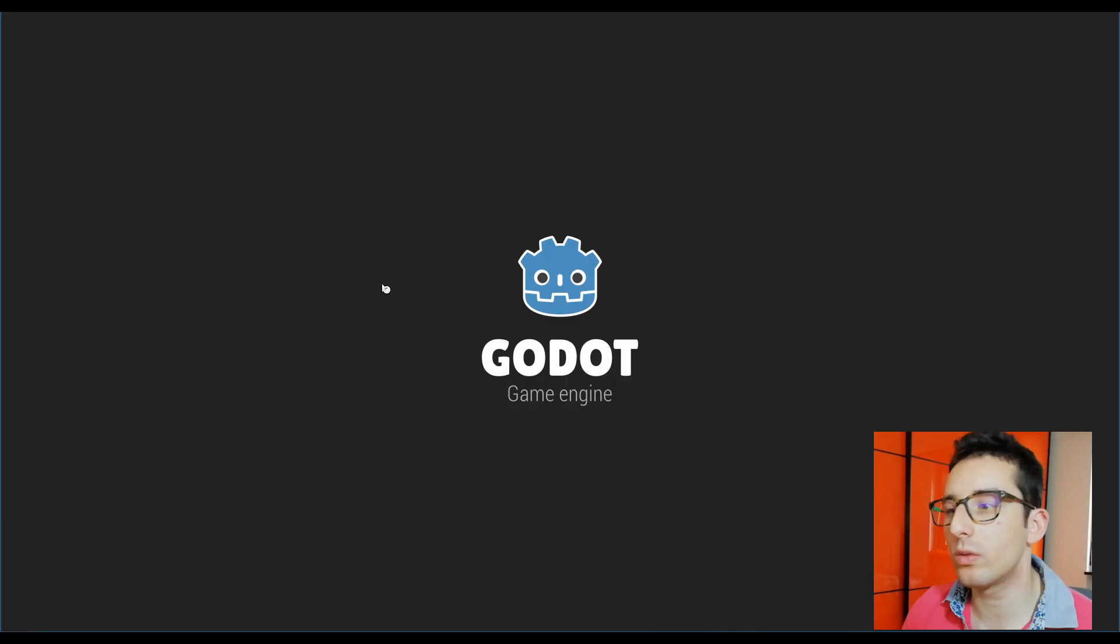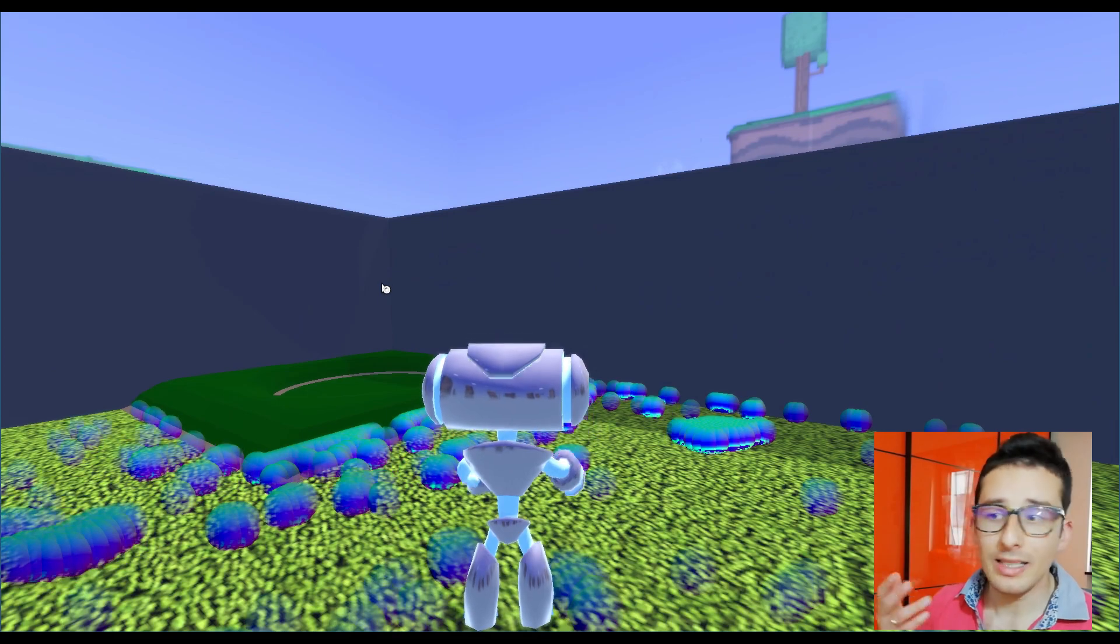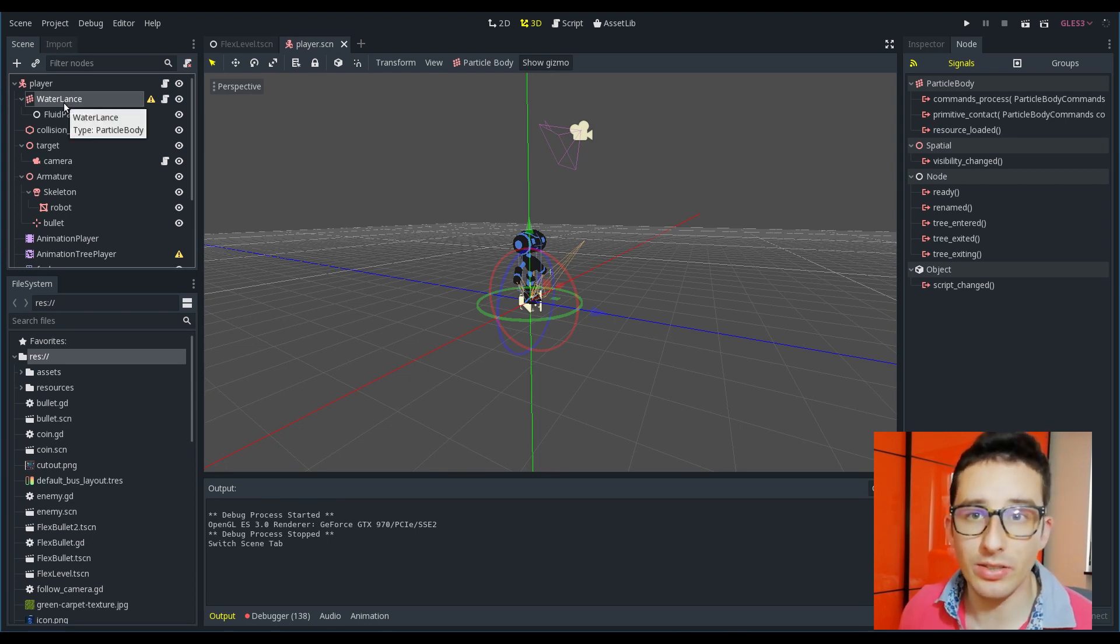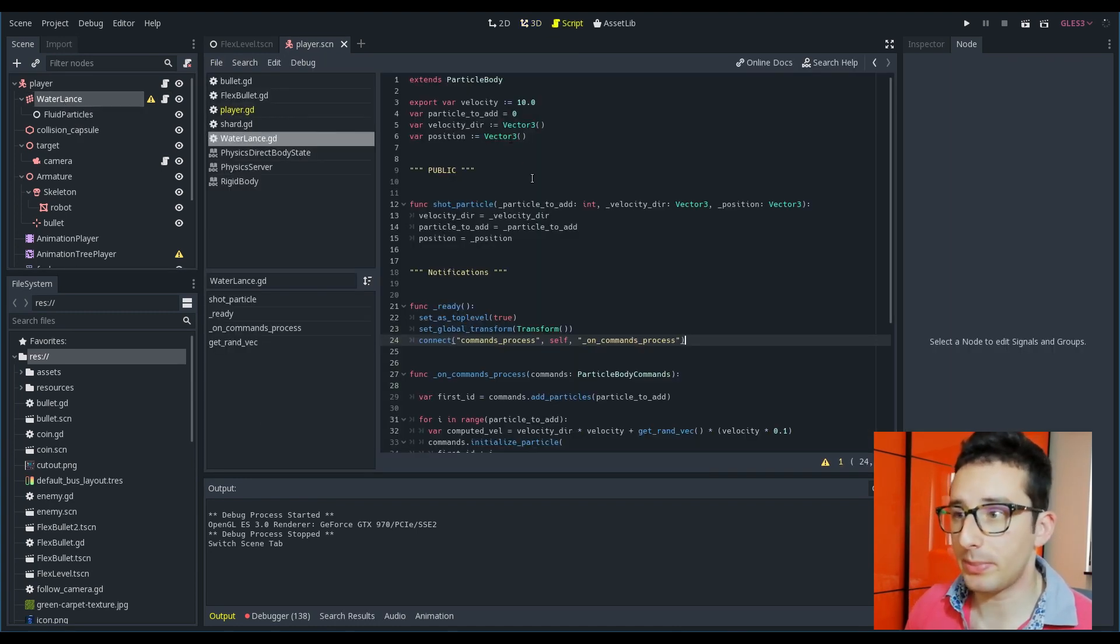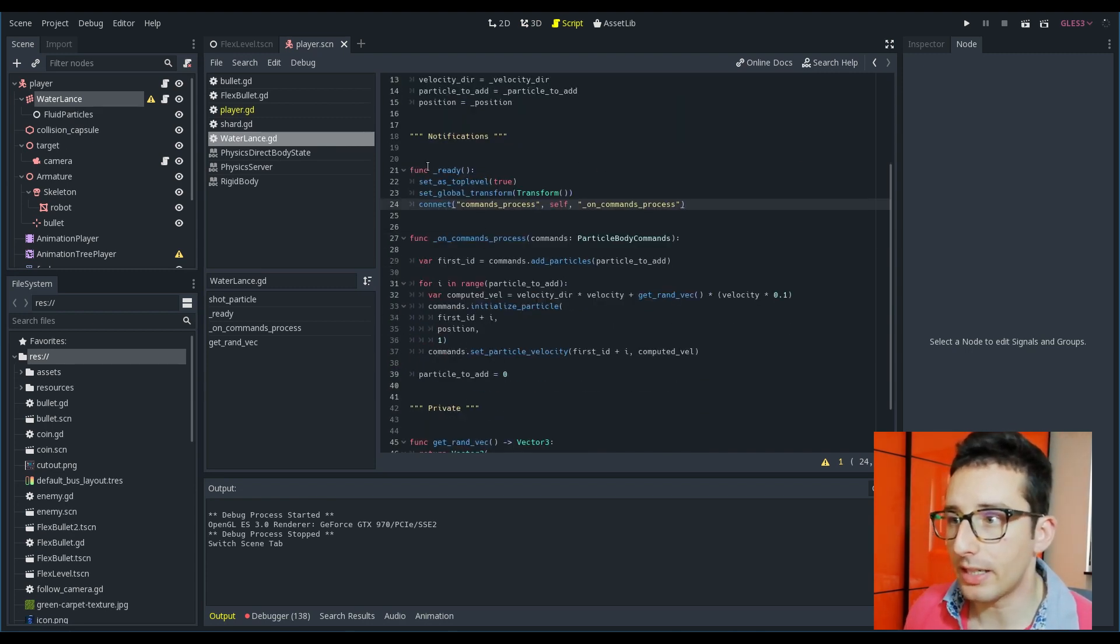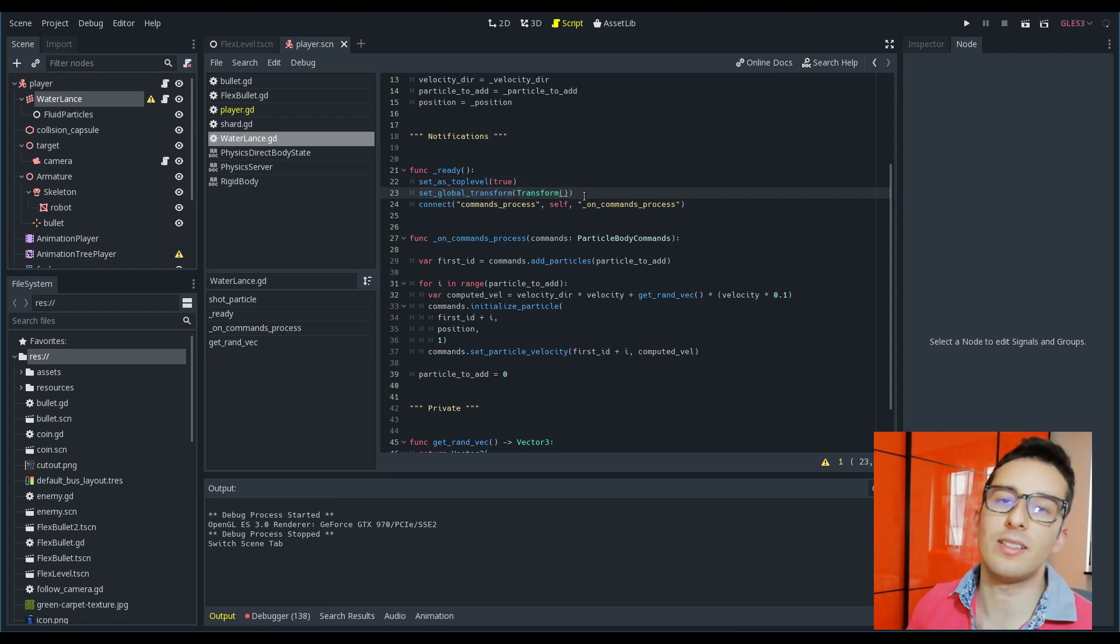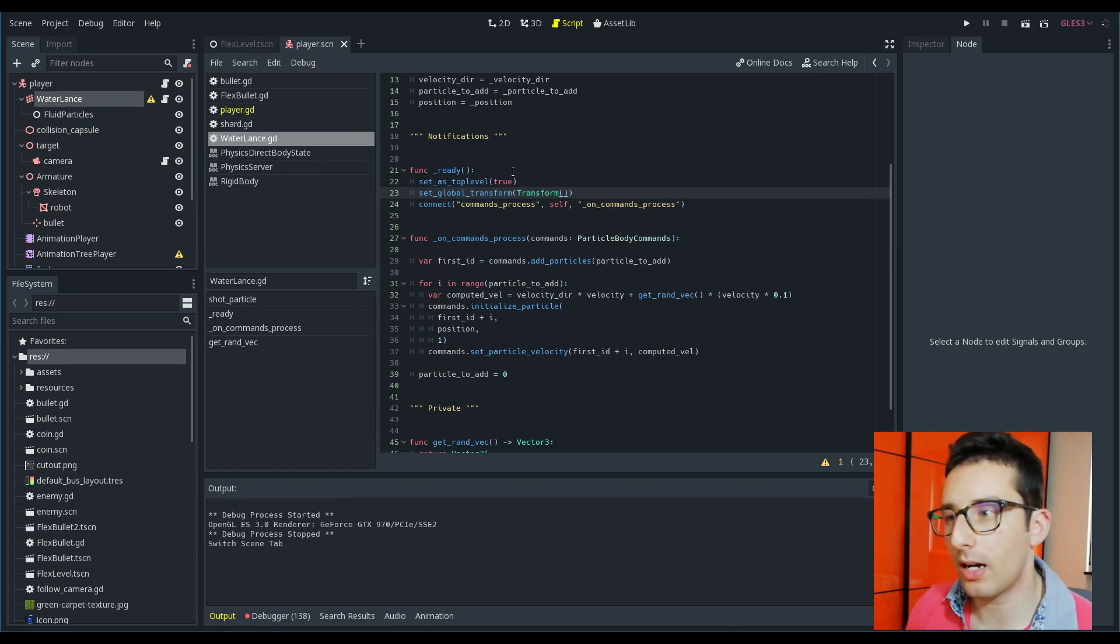We just saw how flex internals work. We saw what are the commands API that we can easily perform on any particle body commands. We know how to connect to the synchronization phase. But now, how is it possible to spawn the water and do this kind of effects? Well, it's really simple. Here I have a water length that is just a really simple particle body node. I have attached this script and this script has a really easy code to understand. For example, here in the ready parameter we have set as top level true and set global transform to the main transform.